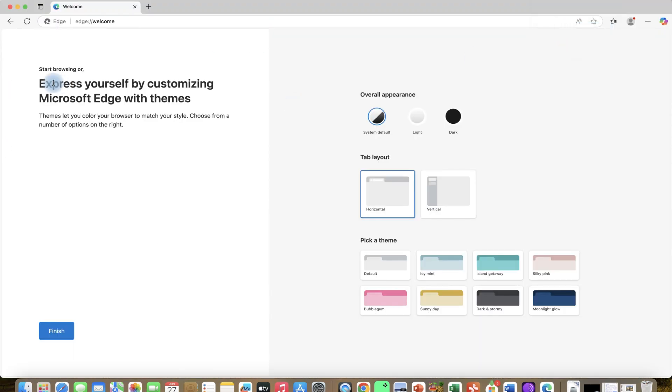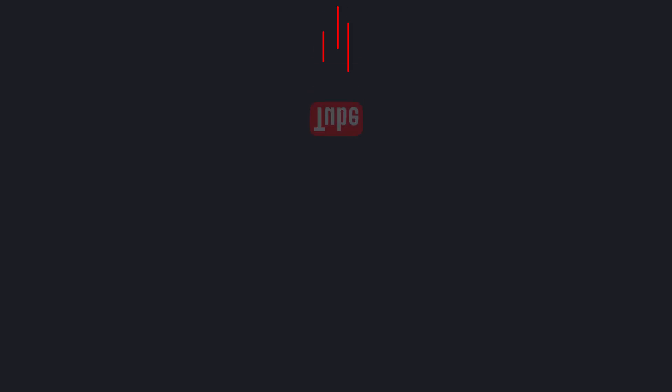All right, so you have your brand new Microsoft Edge browser. If you found this helpful, please leave a like.